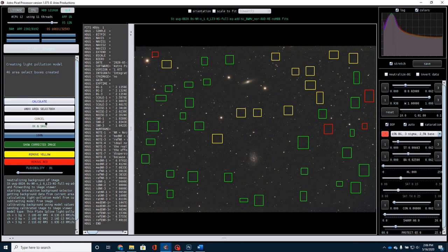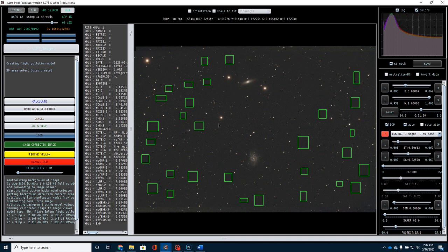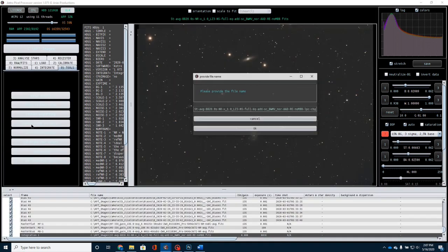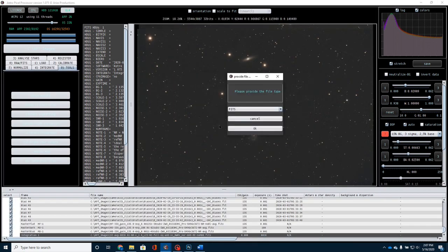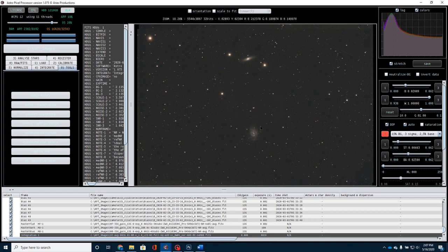Okay, let me clear this off here. You'll see how good that looks. Let me just remove yellow, remove red, and you'll see we're getting a much, much better background. All right, so then I'm going to click OK and save, and you'll see it will give me a file name here. I'm going to go ahead and click on that. For right now, we're going to leave this as a FITS file.